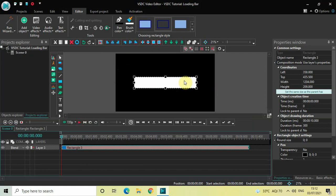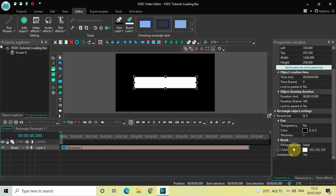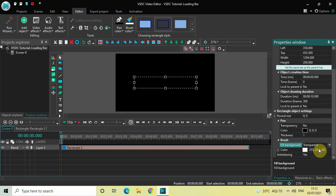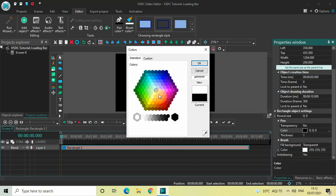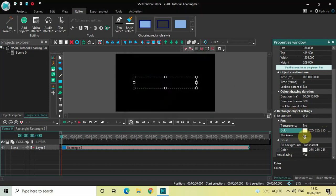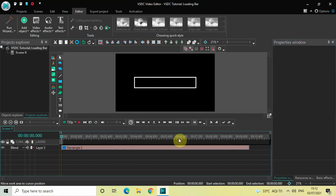Now let's remove the color inside the rectangle — let's remove this white color. Inside the rectangle object settings in the Properties window, you will find the Fill Background option where currently Solid is selected, so change this to Transparent. Right above in the Pen section, you will find the Color option where currently black is selected, so change this from black to white. The thickness is currently 1, so increase it to 15 and press Enter.